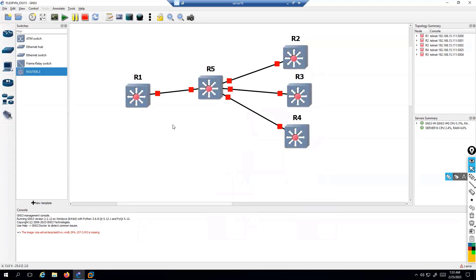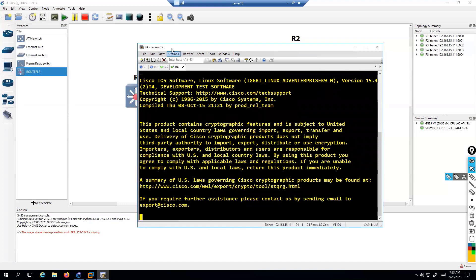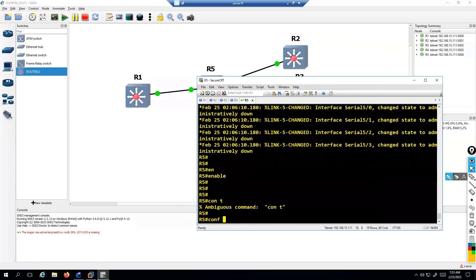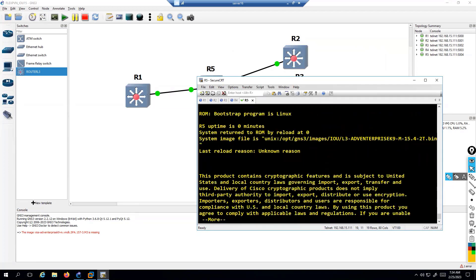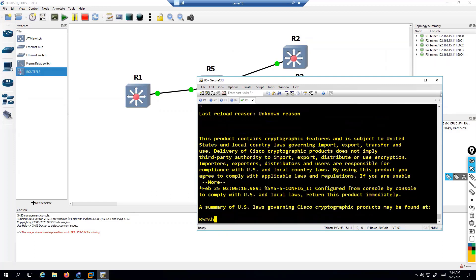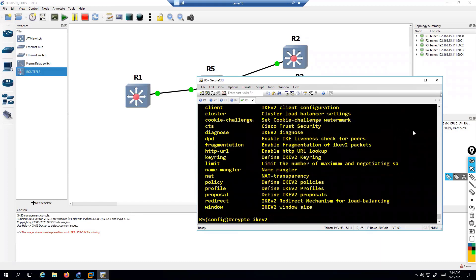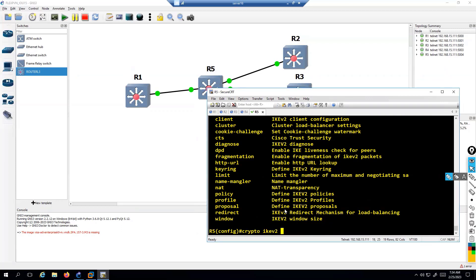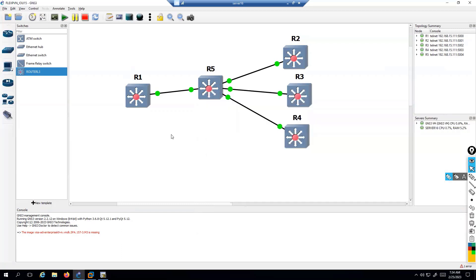Let's quickly start the devices and get into the console, then open the console for the remaining devices as well. Getting into initial configuration, we'll verify the IOS version - it's using 15.4 based on IOU. We need to check whether it supports the crypto IKEv2 commands. Make sure you have support for the commands for whatever technology you want to implement. This lab is for IKEv2 FlexVPN, so I'm verifying that now.